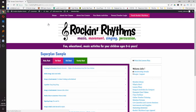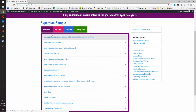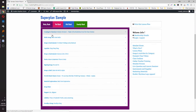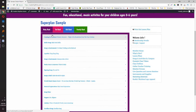Hi everybody, this is Julie with Rock and Rhythms Music and I'm here to take you on a quick tour of our interactive online curriculum portal. Everything is on the web so you can use it on the go from your cell phone, your tablet, your computer — wherever you are — and pull up the curriculum to do music activities with your kids.